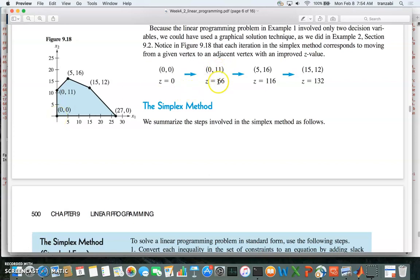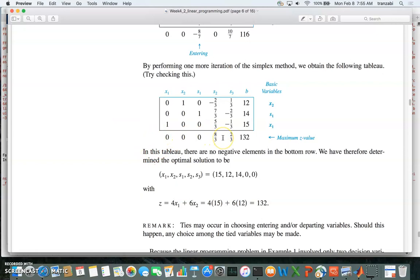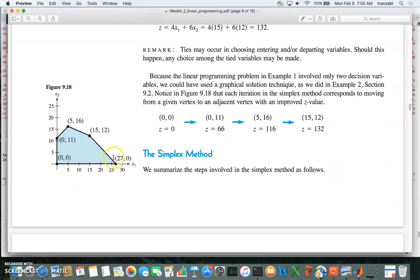The next solution found was x1 equals 5 and x2 equals 16, giving z equal to 116 — this point on the polygon. Then the last point was x1 equals 15 and x2 equals 12, giving z equal to 132 — the maximum. We don't need to test the other corner because all coefficients in the last row are non-negative, confirming the solution is optimal. The linear program has a unique solution and 132 is it.